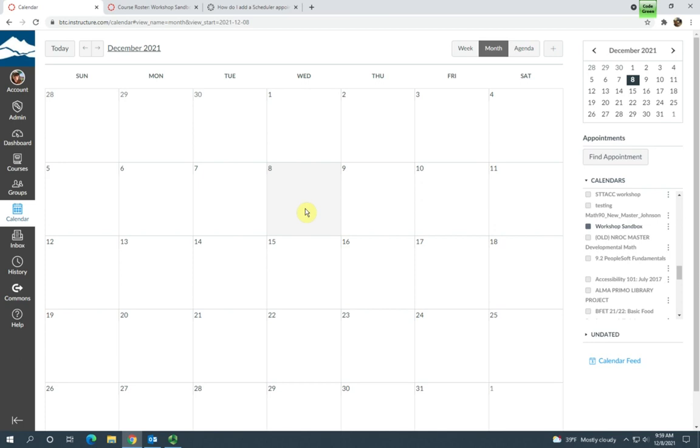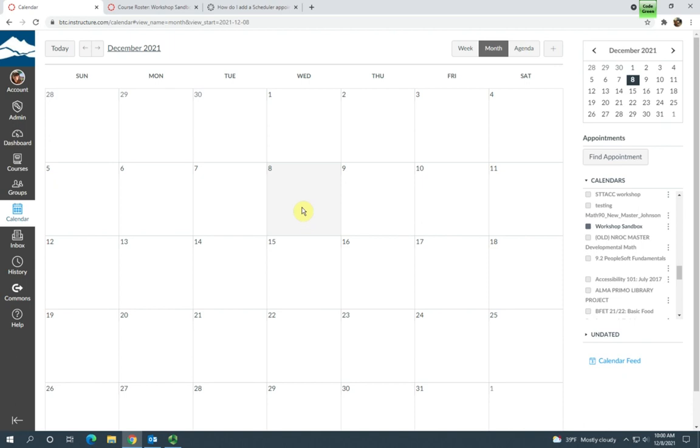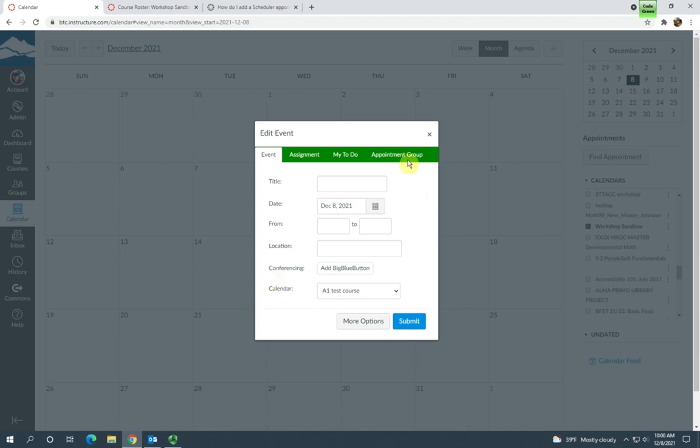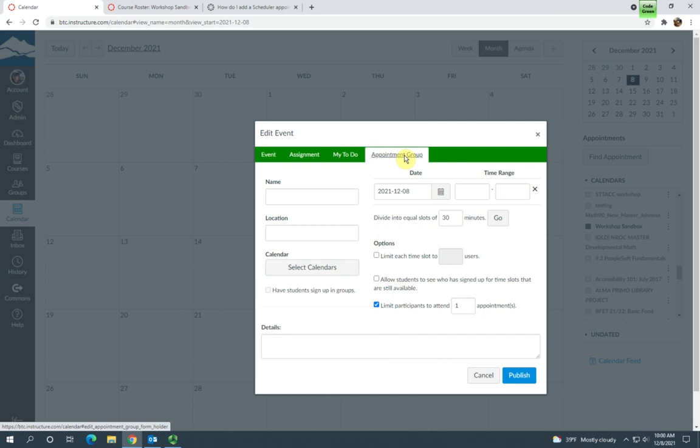So the first thing you do is you'll want to open your calendar, so you'll select Calendar from your Canvas global navigation menu and then find the day that you want to set up the appointments. Click on that square, and in the Edit Event pop-up you'll want to select the Appointment Group tab.